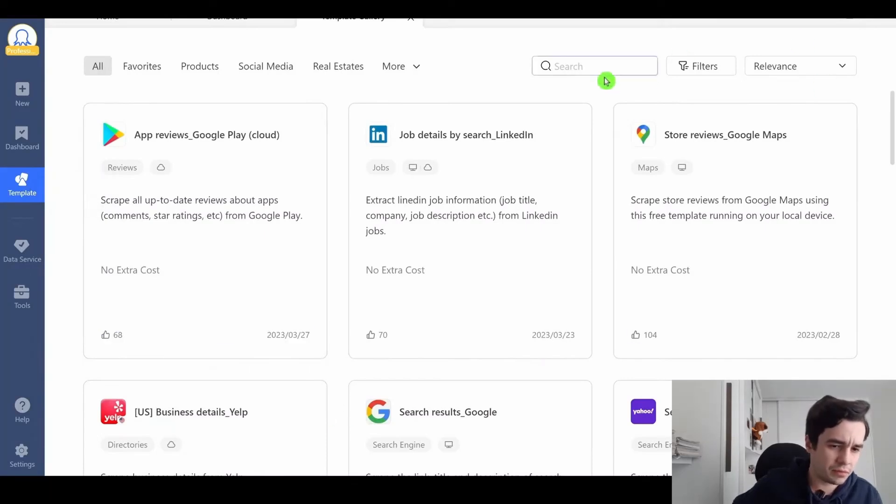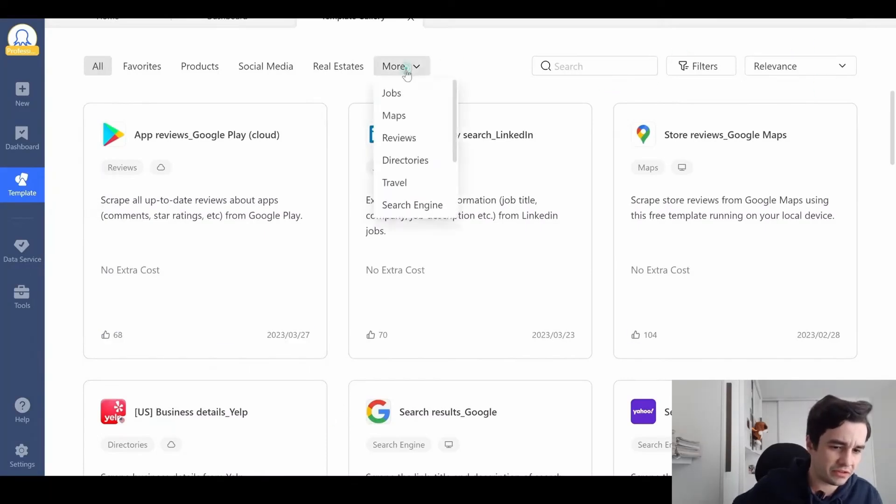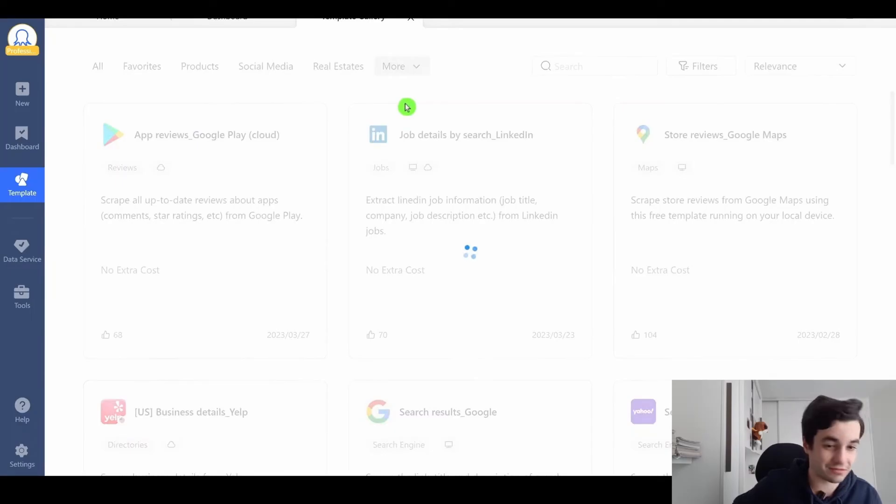Option two: you can use a pre-made template, which is obviously much easier. But no matter if you choose option one or option two, in both cases you cannot scrape additional and valuable information like email addresses and social media links.